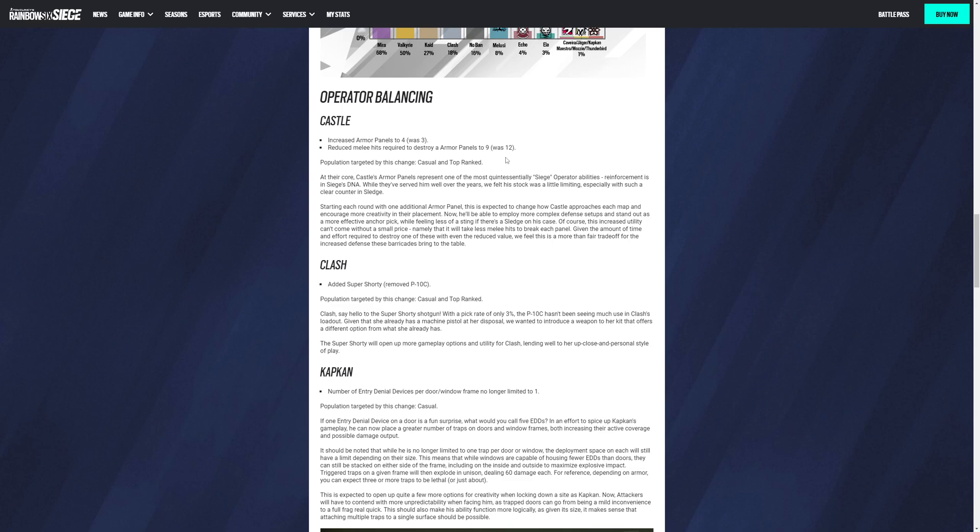It should be noted that while he is no longer limited to one trap per door window, the deployment space in each will still be limited depending on the size. This means while windows have capability of housing fewer EDDs than doors, they'll still be stacked on either side of the frame, including on the inside and outside, maximizing explosive impact. Triggered traps on a given frame will explode and, oh my god, dealing 60 damage each. For reference, depending on armor, you can expect three or more traps to be lethal or just about.